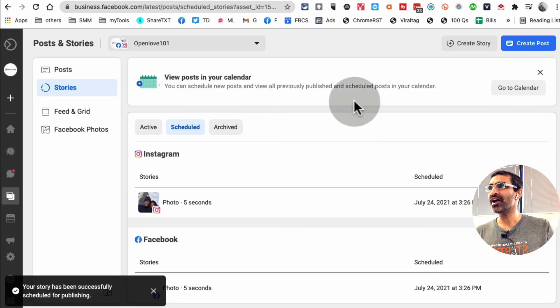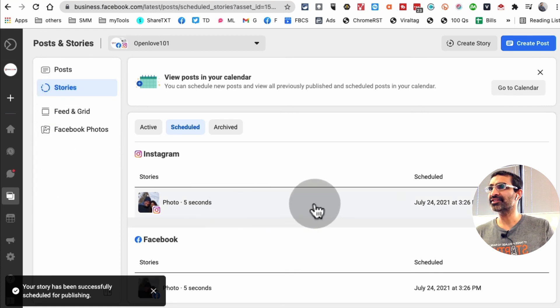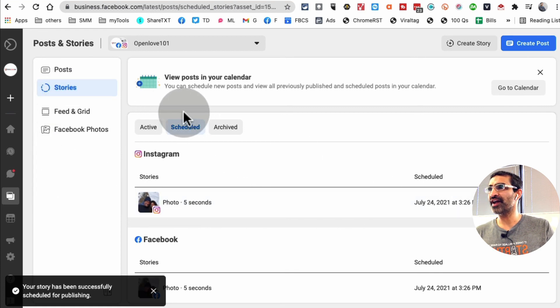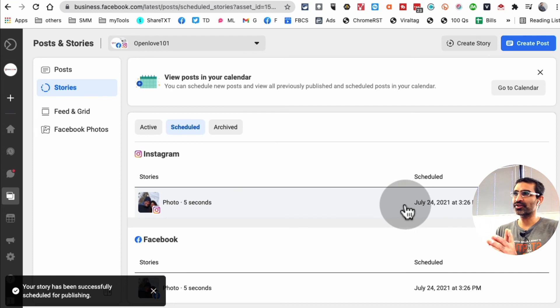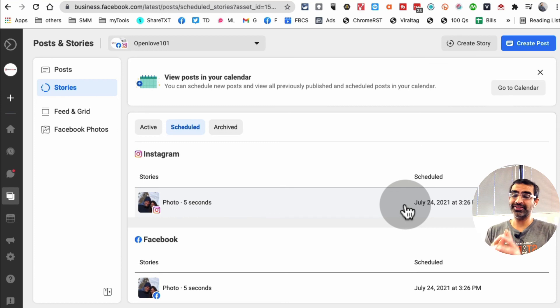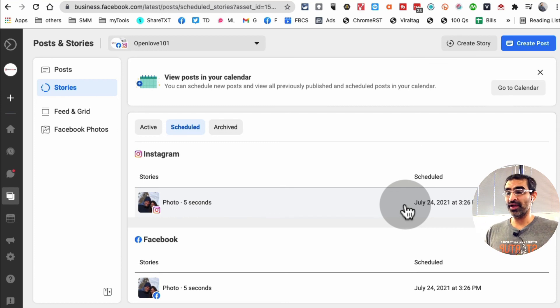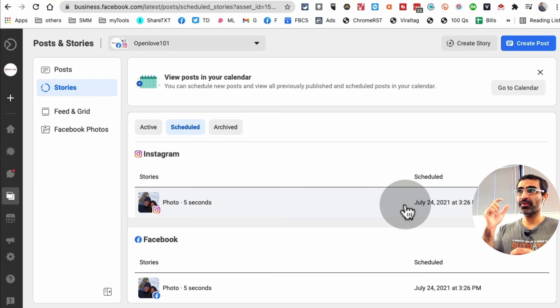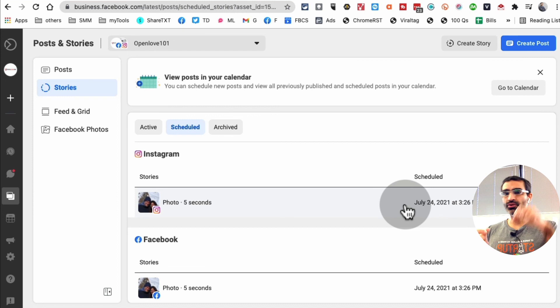There you go. Now inside my calendar I can see the story that is scheduled. So simple. I think Facebook is making really interesting and good changes, bringing a lot of features for people like us and making our life easier. So Facebook Business Suite lets you post and schedule stories to Instagram and Facebook.